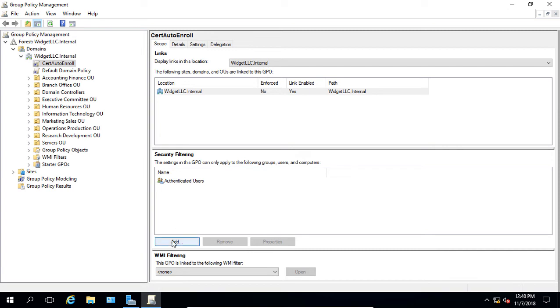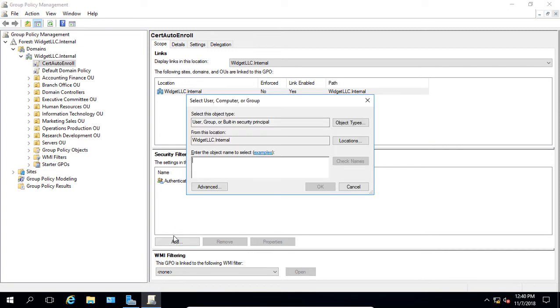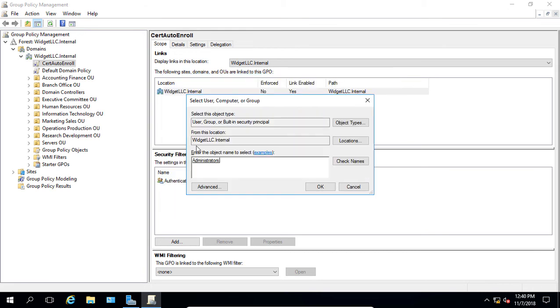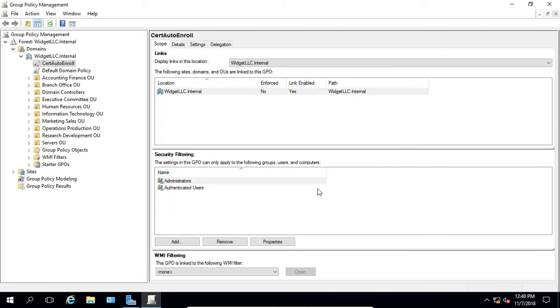So what we can do is click Add. And let's say we want this to apply to administrators. So we'll type in the beginning of administrators, click Check Name, and we choose Administrators.